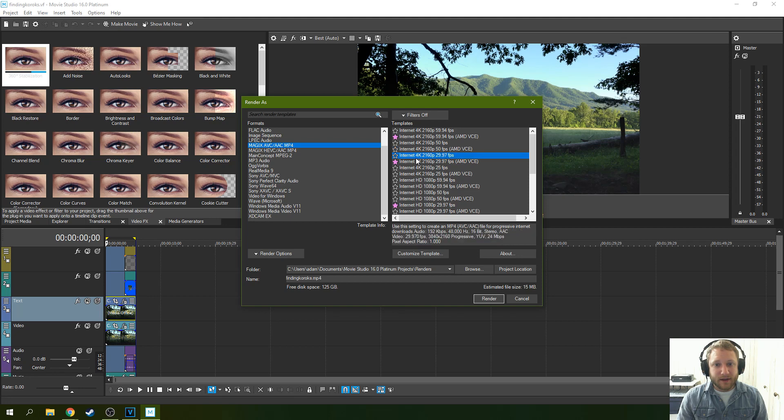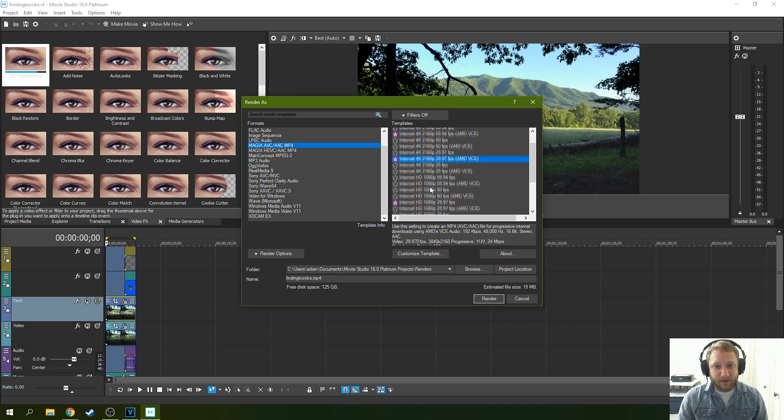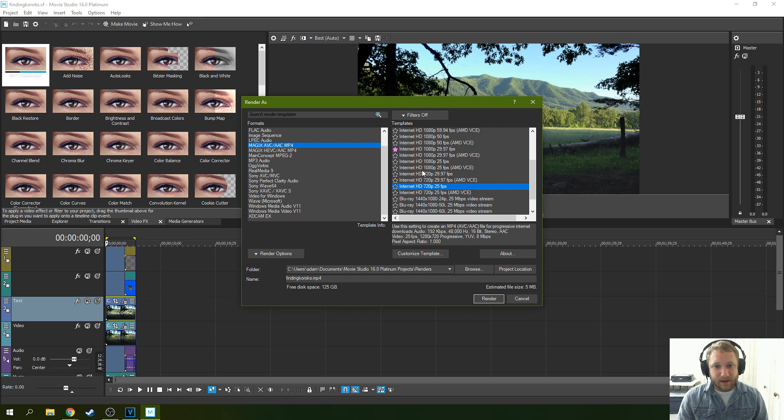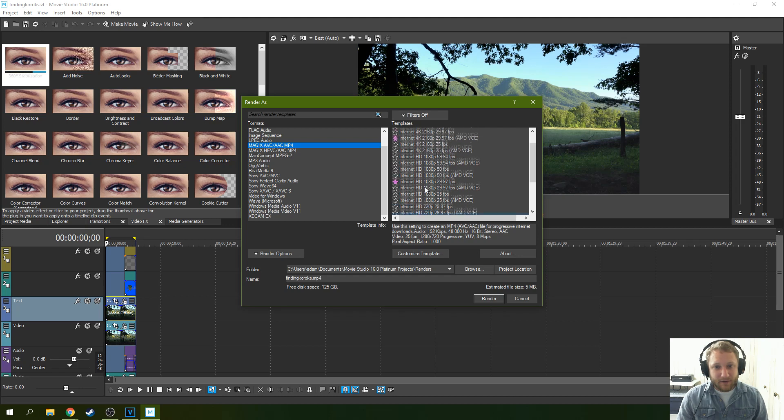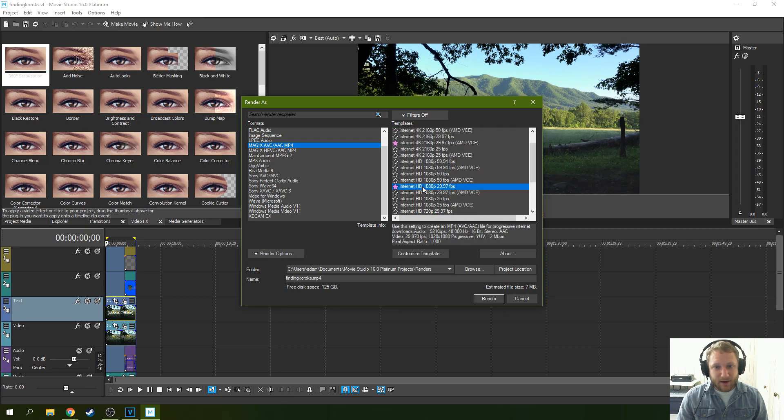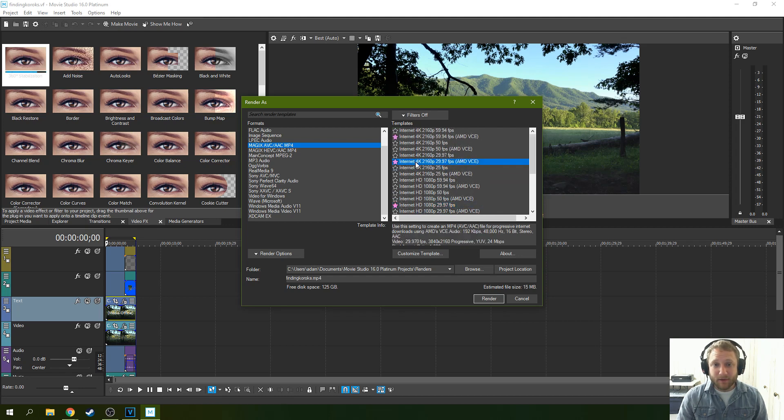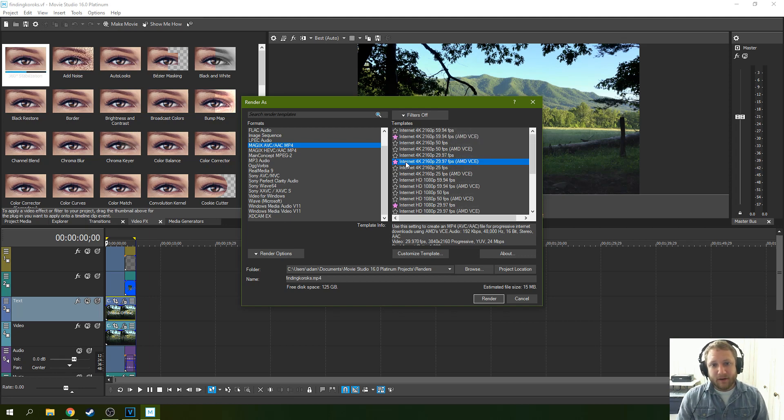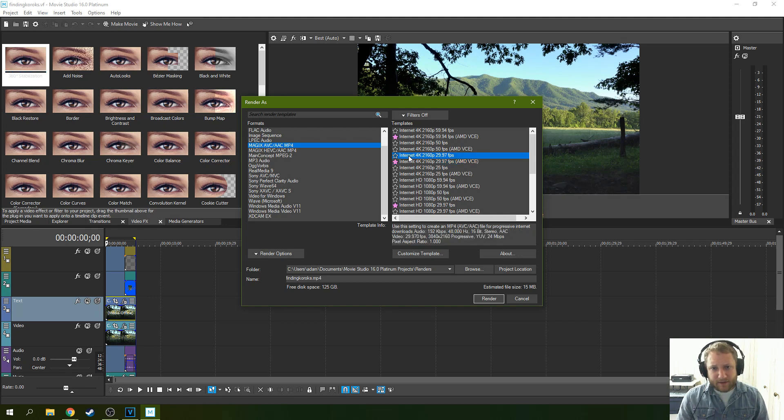So the question is, did you shoot in 4K or 1080p or 720p? Figure that out. Whatever you shot in, then pick that. Don't try to upscale or downscale unless you know what you're doing. So if you shot in 4K, go to 4K. And then this is the render option right here that you want. And it's going to look great on YouTube.